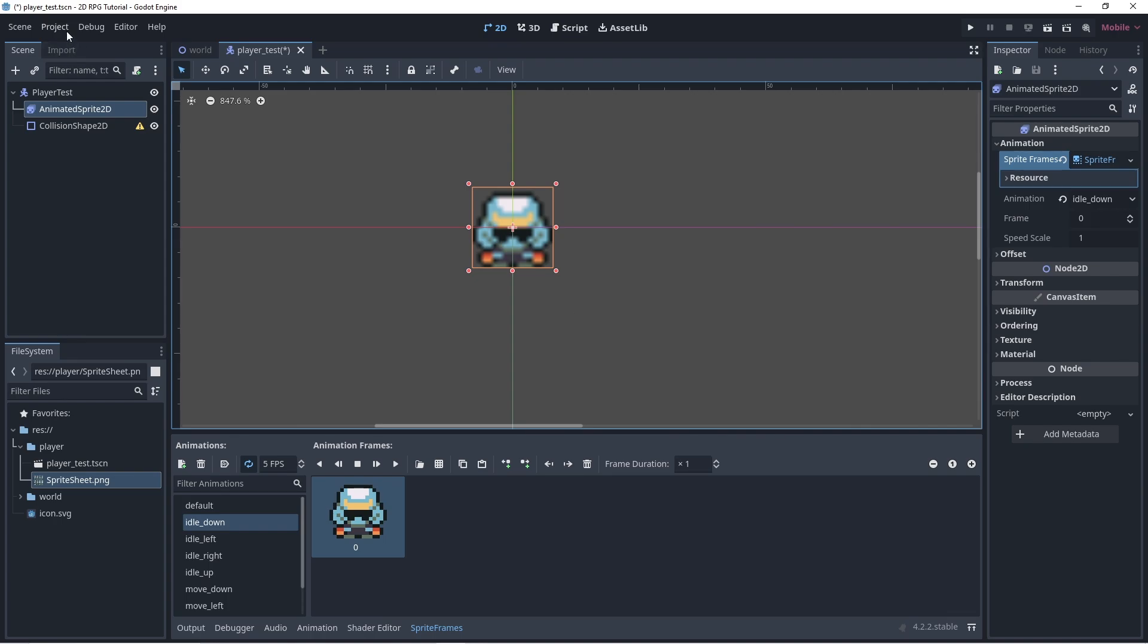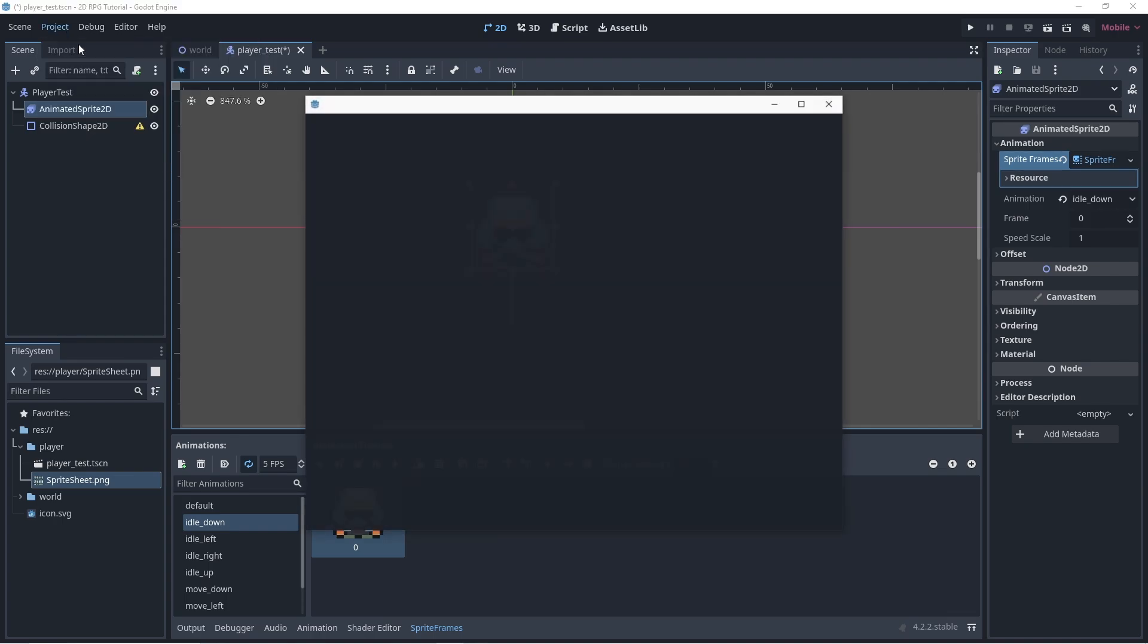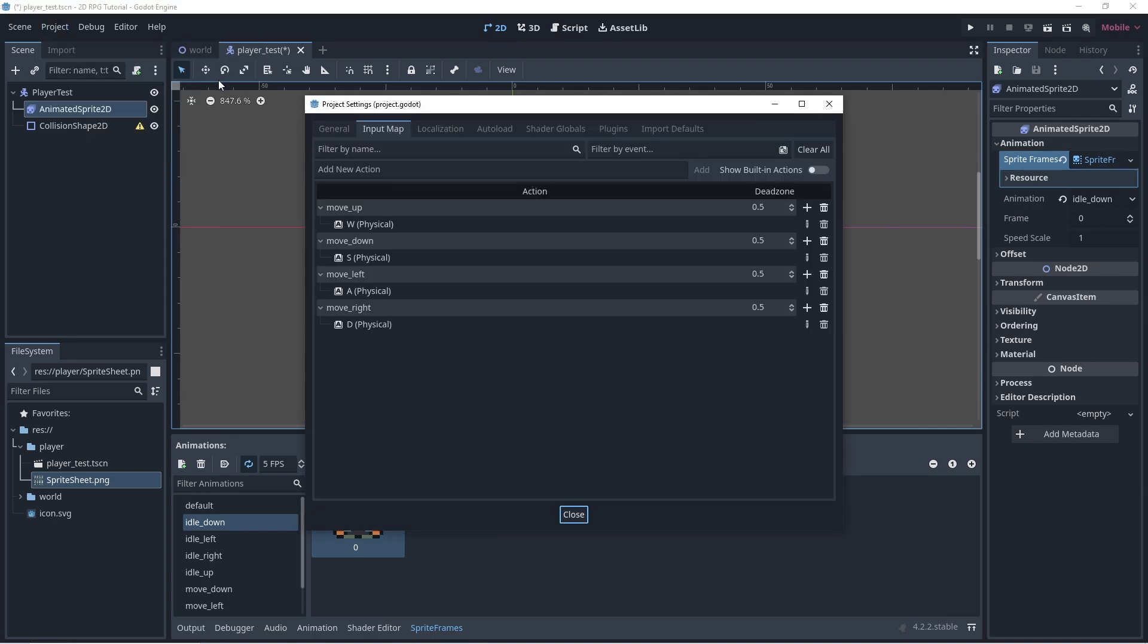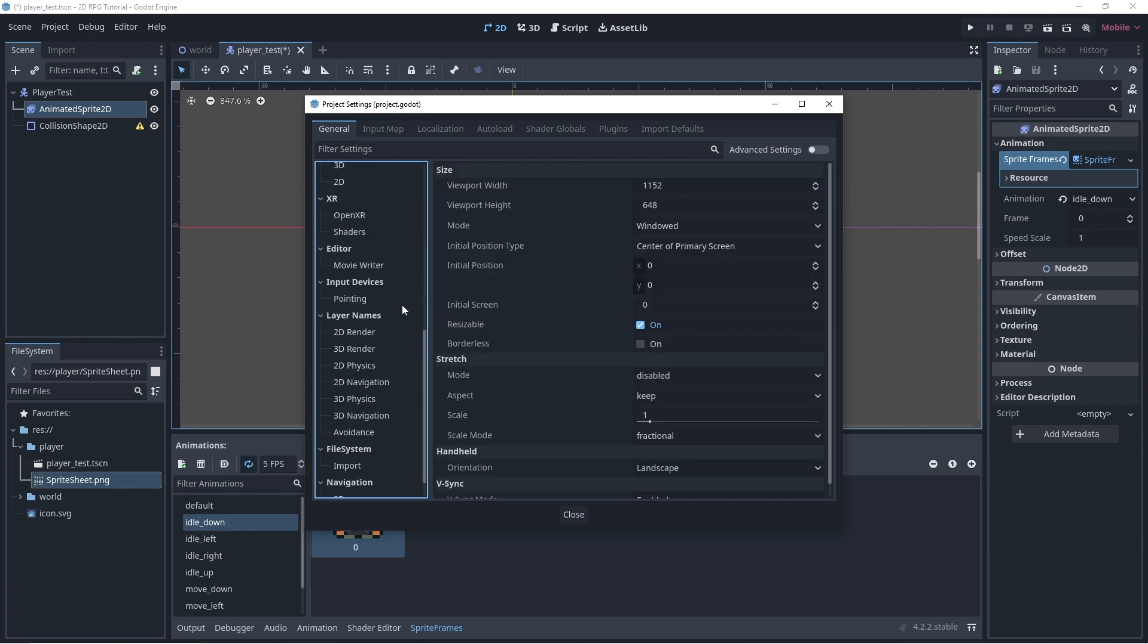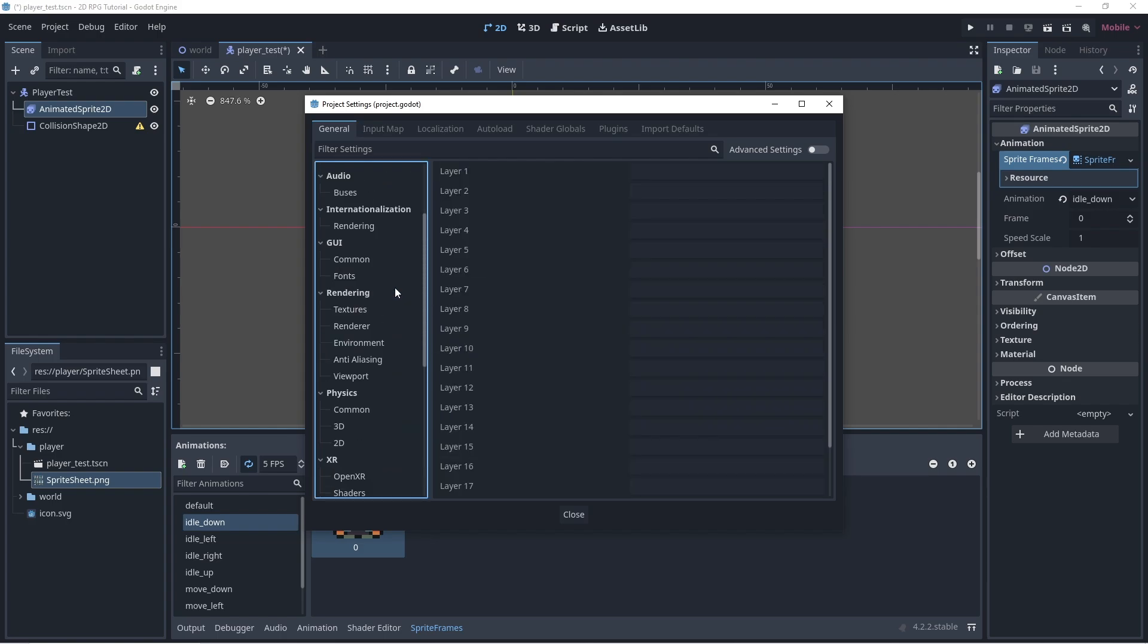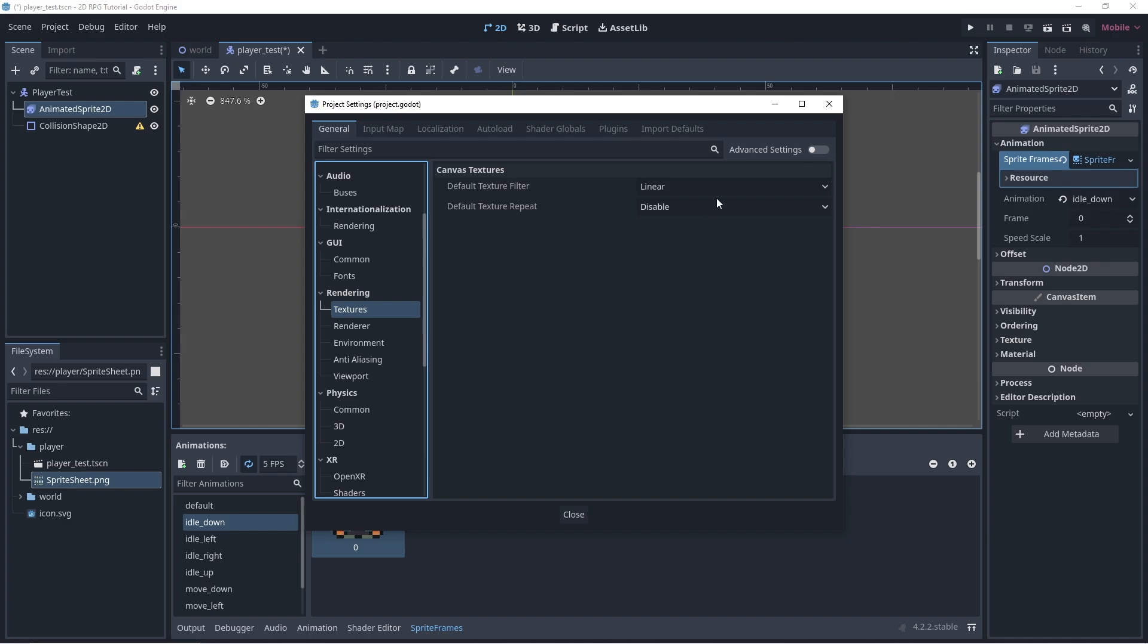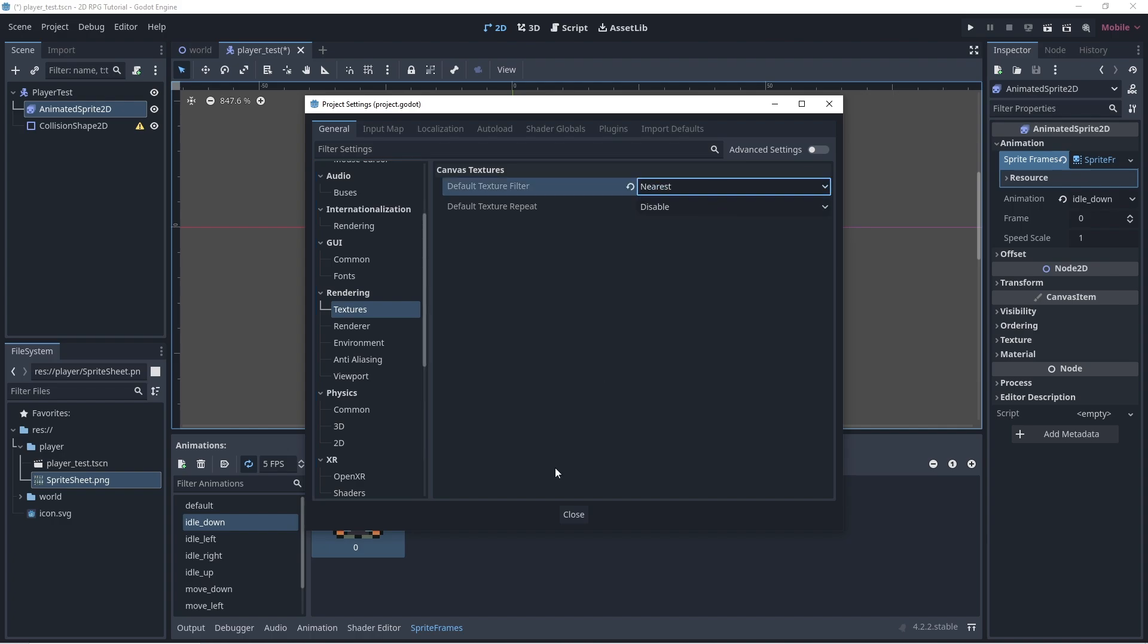First, go to Project, Project Settings, and find the render. Under render, click the texture, and change the default texture filter into nearest.